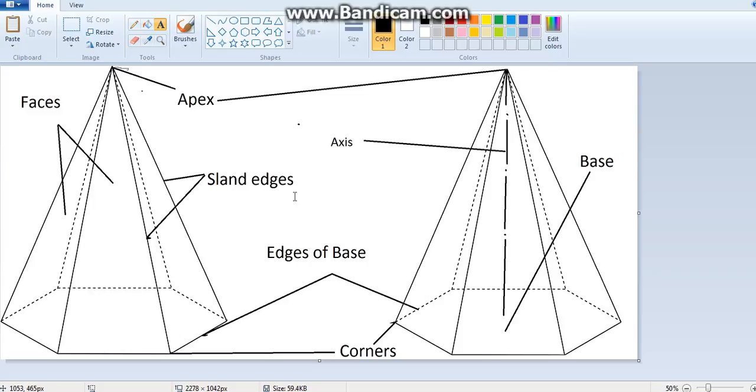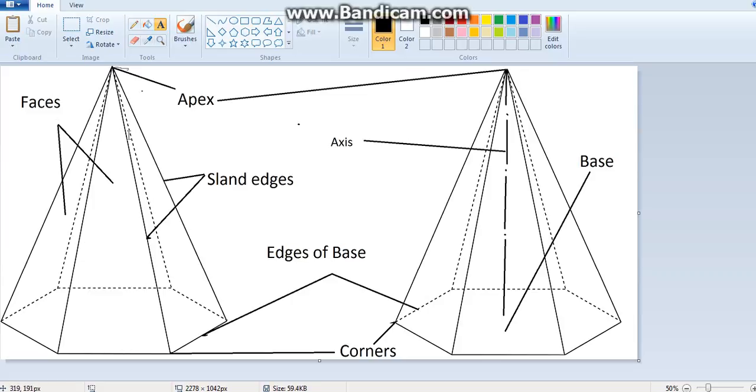The slant line connecting to the apex or vertex is known as slant edges or slant sides. The line from the apex to the center of the base is known as the axis line. These are known as faces - all are triangular in shape, slant faces.